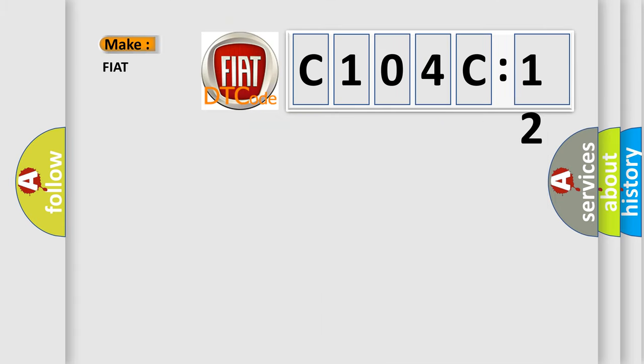So, what does the diagnostic trouble code C104C12 interpret specifically for FIAT car manufacturers?